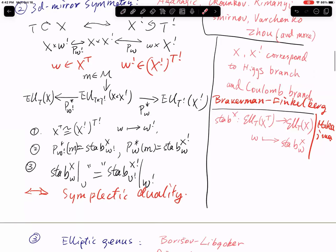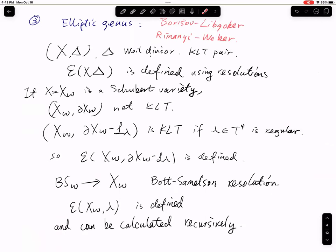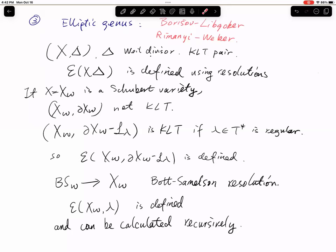The third motivation for considering equivariant elliptic cohomology comes from the study of elliptic genus. There is work done by Borisov and Libgober, and later it was used in this context by Riemann and Weber. Basically, one wants to consider elliptic classes for a singular variety, and for that you have to consider pairs rather than just one singular variety — you consider a variety together with a boundary divisor.